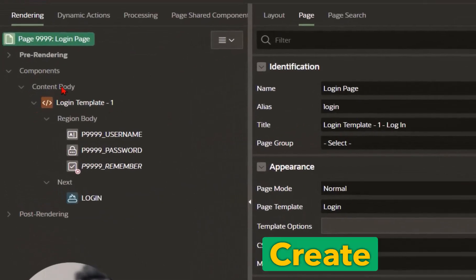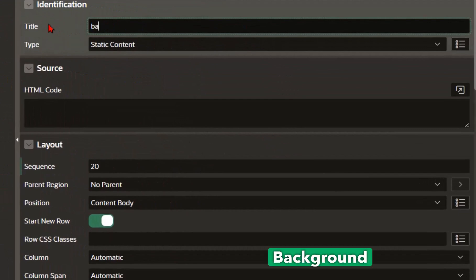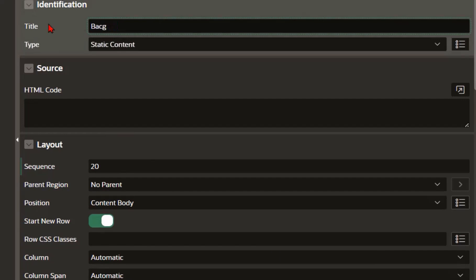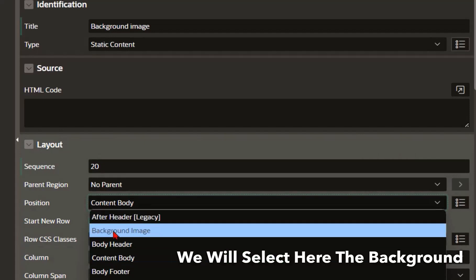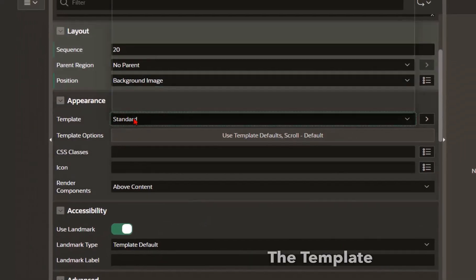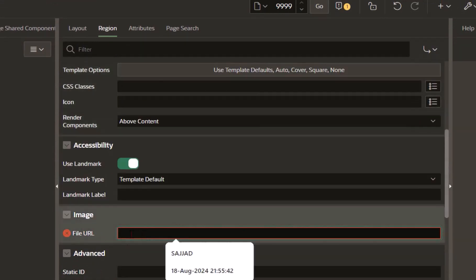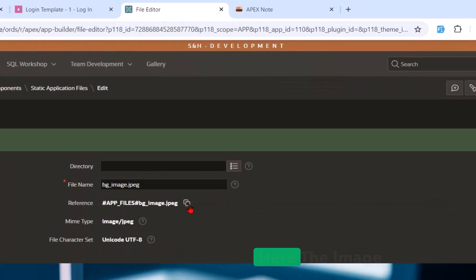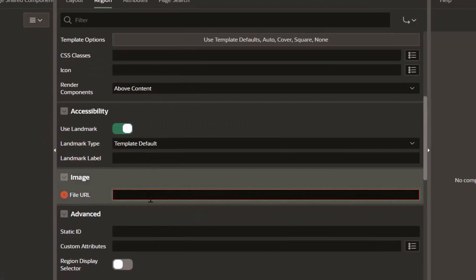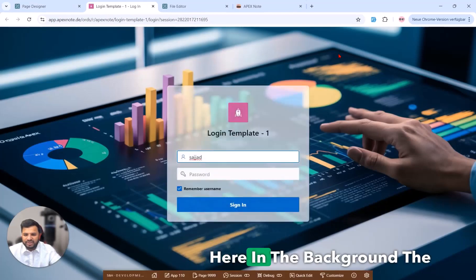Go back to the Page Designer on page 9999 — this is our login page. We will create a new static region and define the title, for example 'Background Image'. Then we define the position, selecting 'Background Image', and set the template to 'Image'. After selecting Image, a file URL field appears and it is mandatory. I will copy the uploaded image path and paste it there. After saving and running, we now have the image in the background.